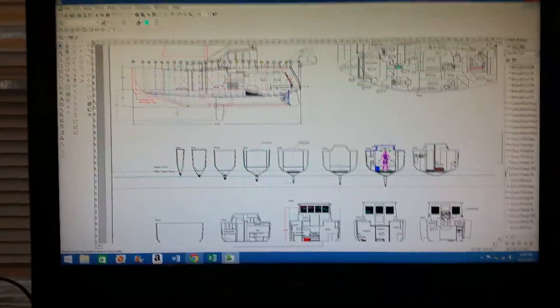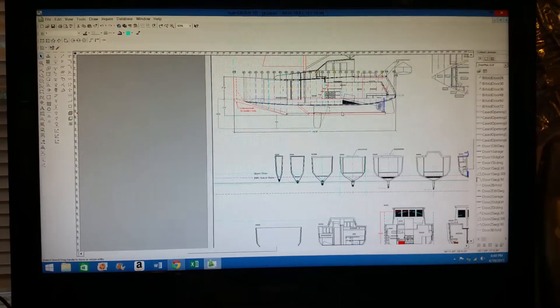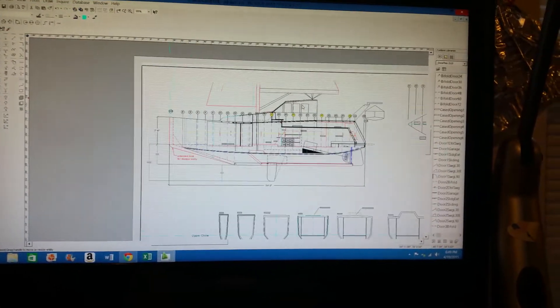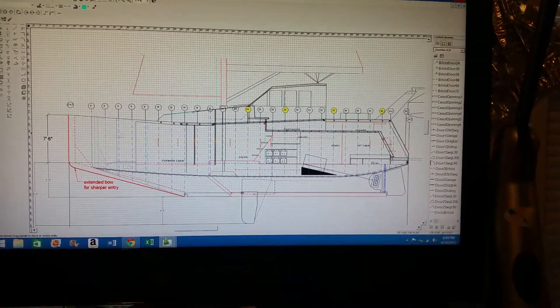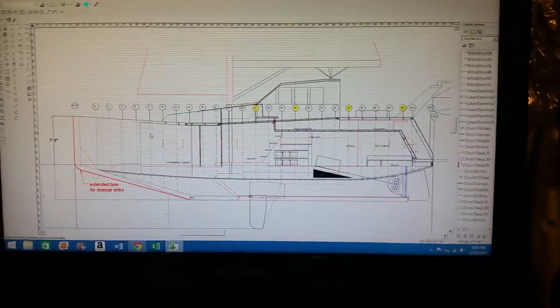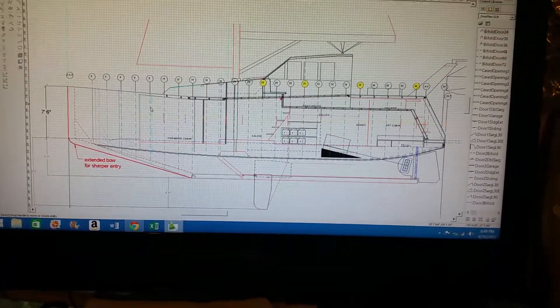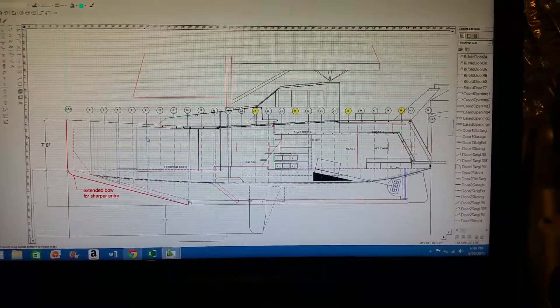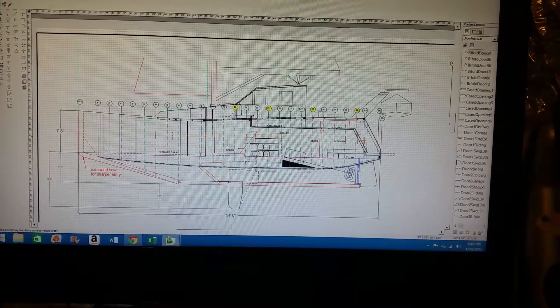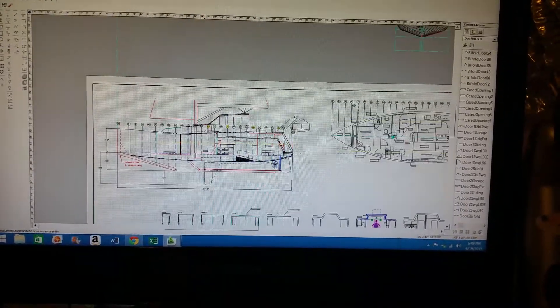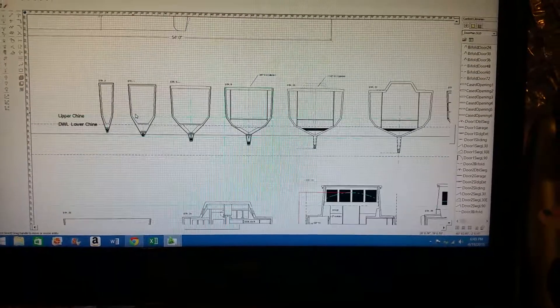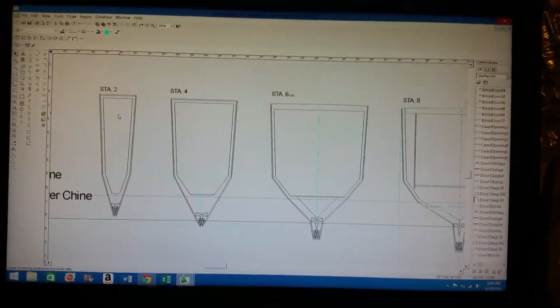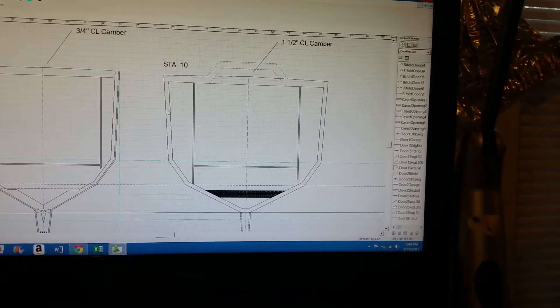Then what I did was I basically did an elevation of the design, which is here. It's basically a cut section, established station points or frame elevation station points. Again, this has changed since my new iteration with Eric. And then I proceeded to cut the boat up into little pieces at different points. See here, station two, station four, and so forth and so on.